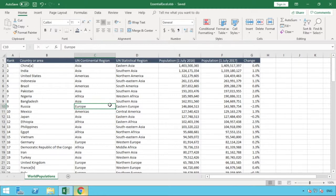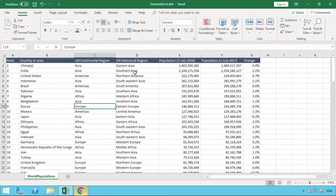The example we have in front of us is some global data by country, and you can see that we've got various groupings of countries and regions in C and D, and then we've got some population information in E, F, and G.